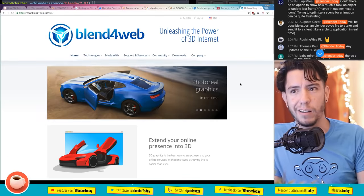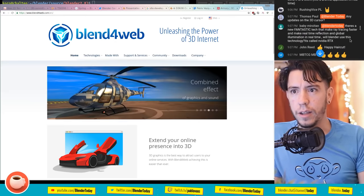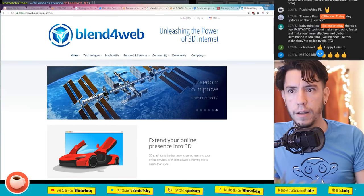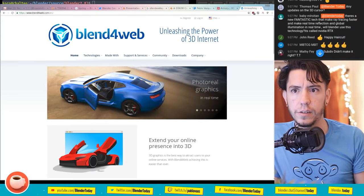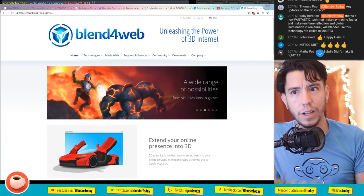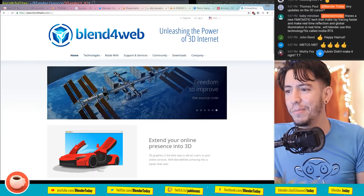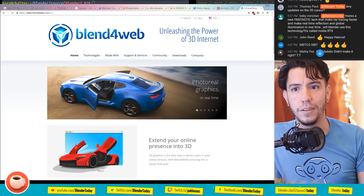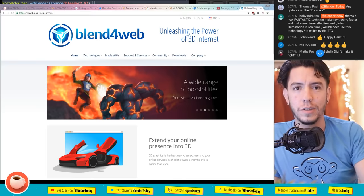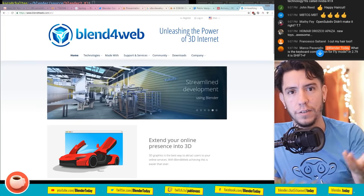Or you can use Blend for Web as well - you can do it in the browser, even on your phone, which is awesome. Thomas asks about any updates on the 3D cursor - not so far, the option to control the rotation will be added but besides that there's nothing yet. Baby Maritan mentions the new NVIDIA RTX ray tracing tech.